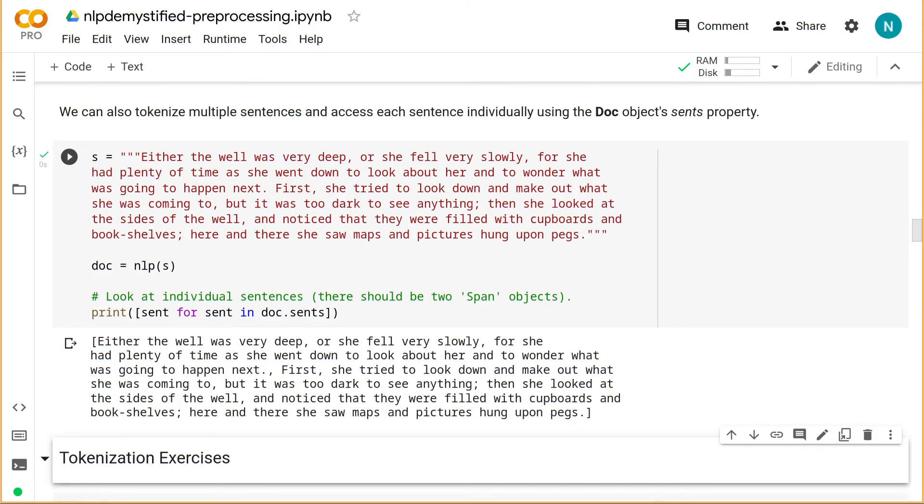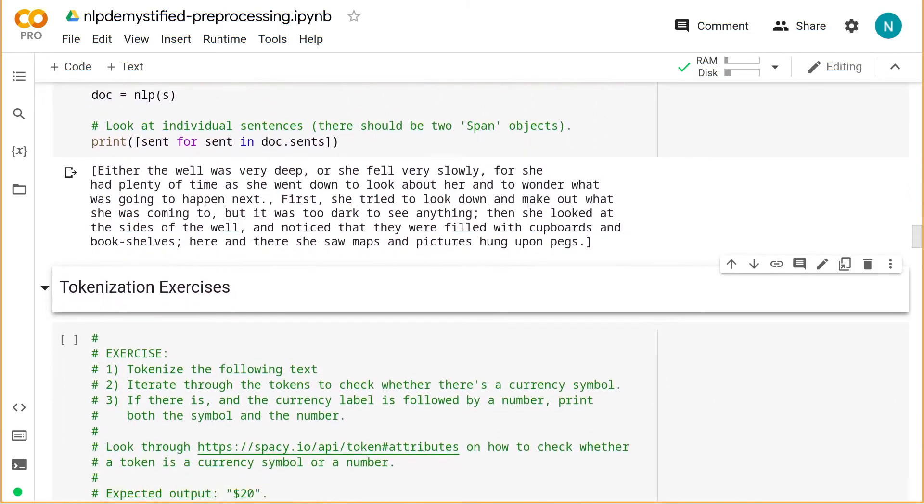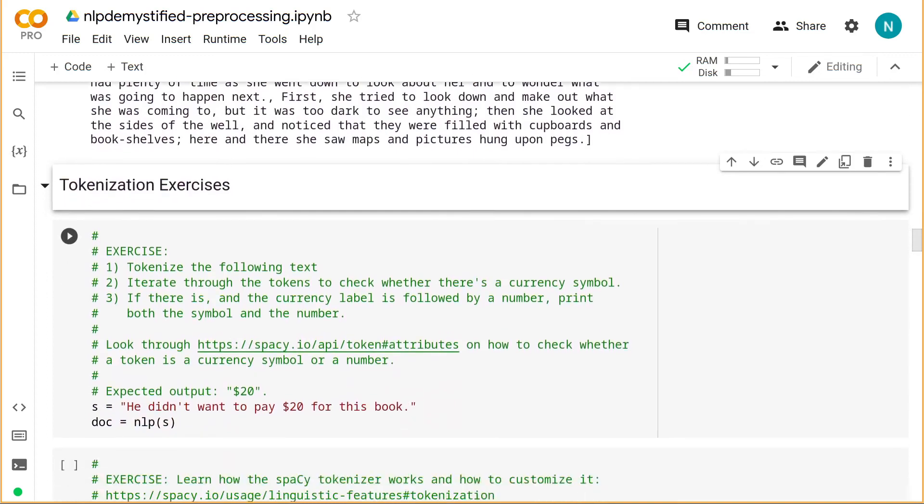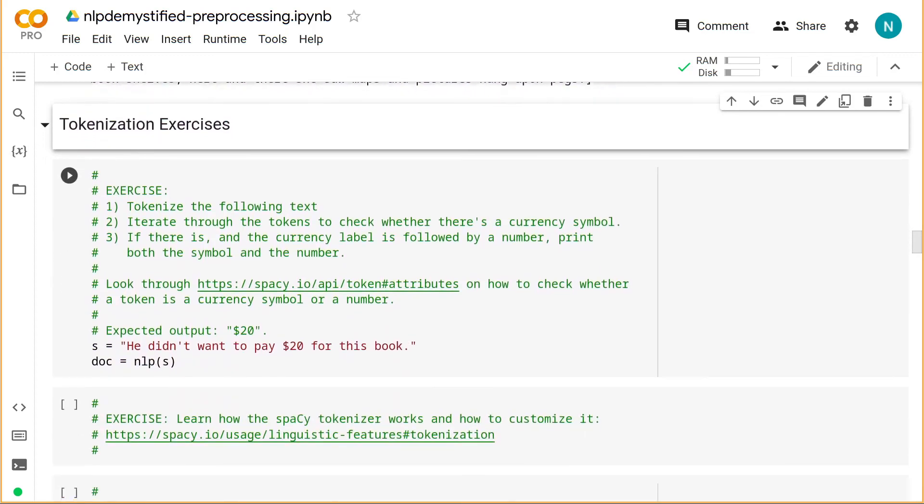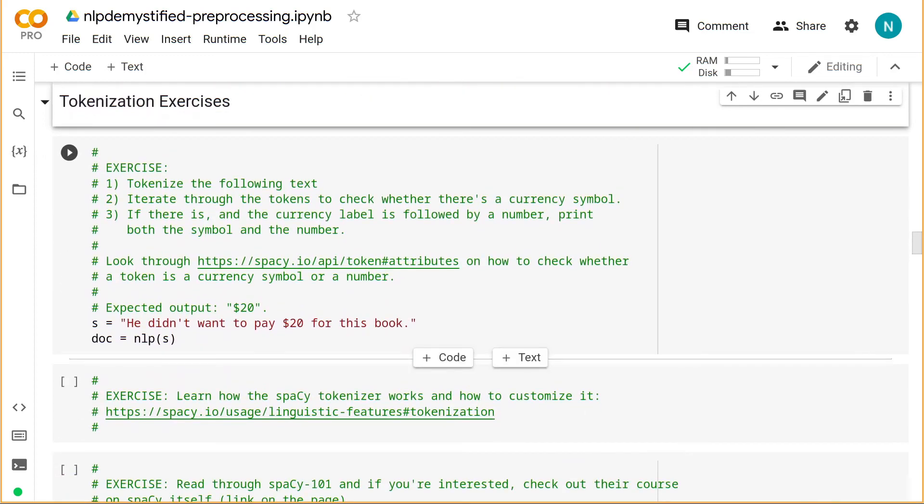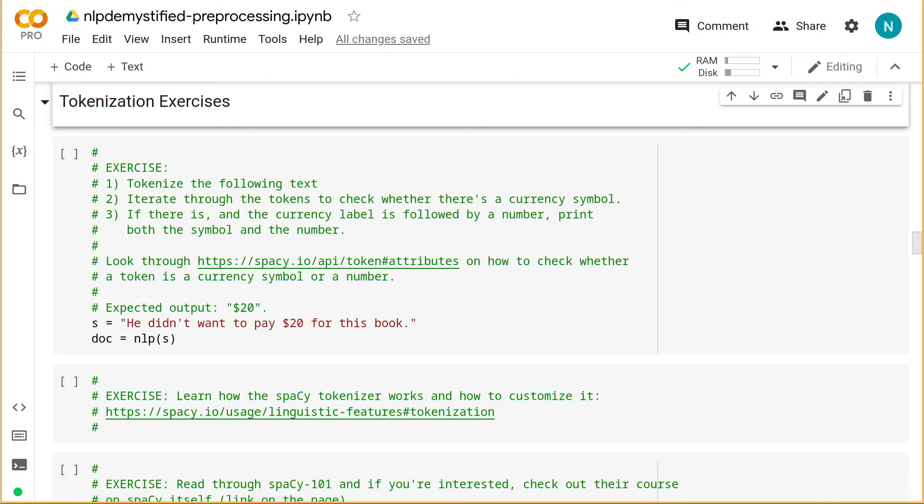Alright, so that's tokenization with Spacey. Getting started is pretty straightforward and convenient, but we're just scratching the surface of what's available to us. These token objects themselves carry a lot of information, which we'll cover next. And in part two, we'll explore other tokenizers for specific models. Until then, I encourage you to do these exercises here to get more familiar with Spacey basics, and maybe also try other libraries, such as NLTK.